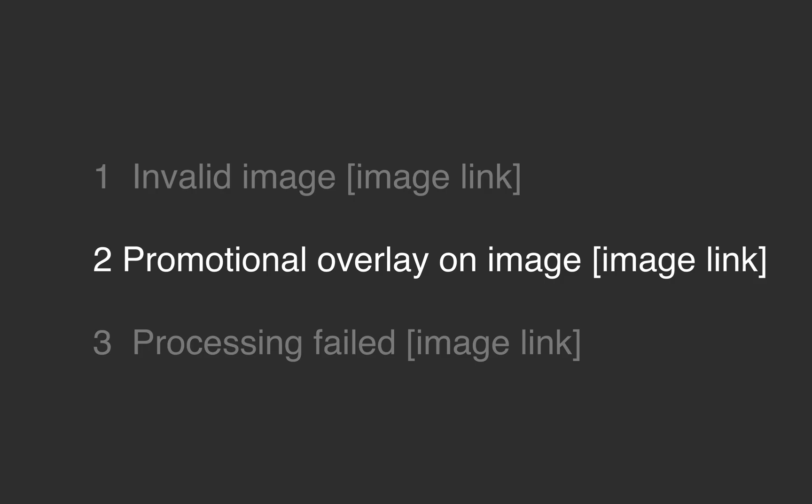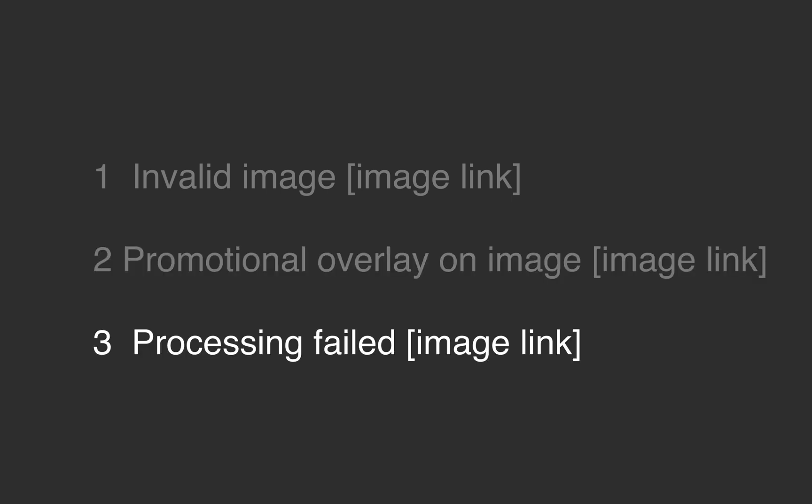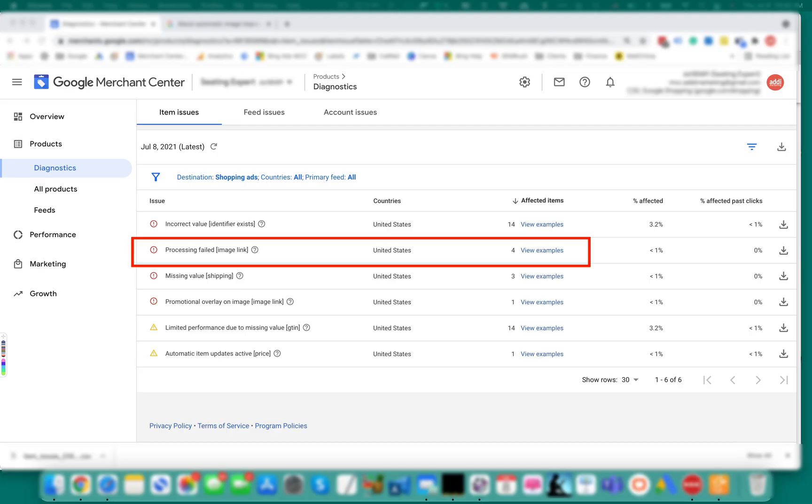That was promotional overlay on image. Now let's look at processing failed image link error. This error usually suggests some less critical problems with image format or server speed. Let's look at the examples.